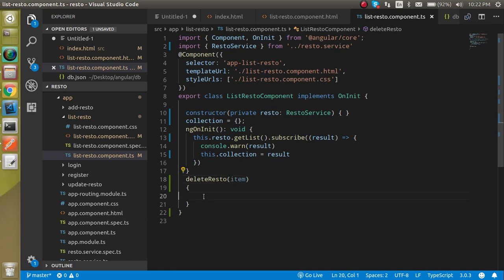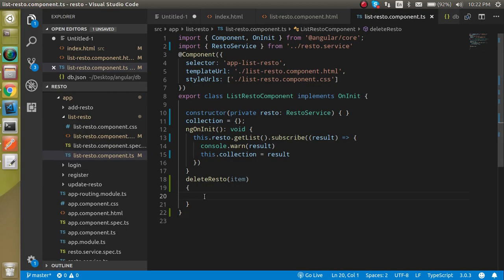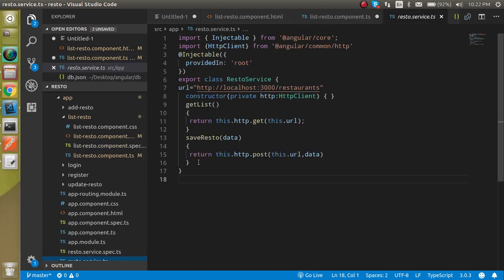Now let's create this function inside the TypeScript file. Let's format it and create the function, receiving the data with the parameter name 'item'. Inside this function we have to call the API for deleting the entry.